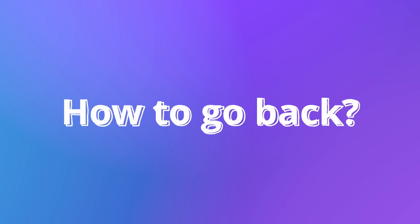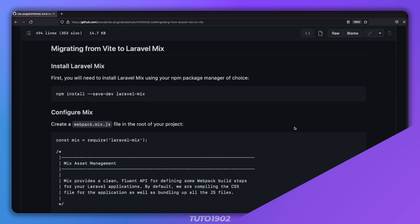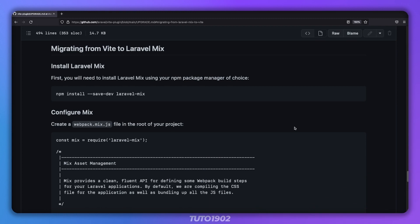But what if you created a new project and for some reason you want to go back to using Laravel Mix? It's a valid option after all. Well, the same people who created the migration guide also created the reverse option. Here you can find detailed steps for moving from Vite to Mix without any problems.